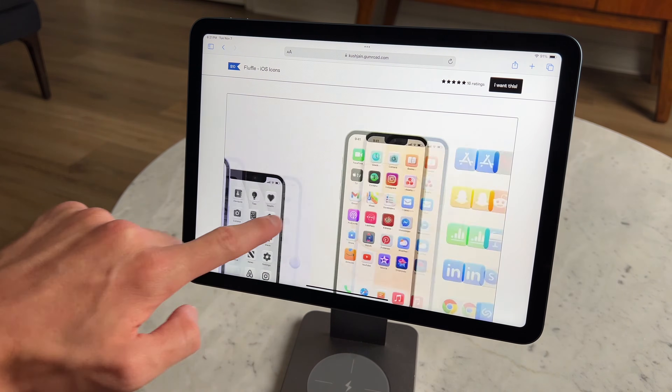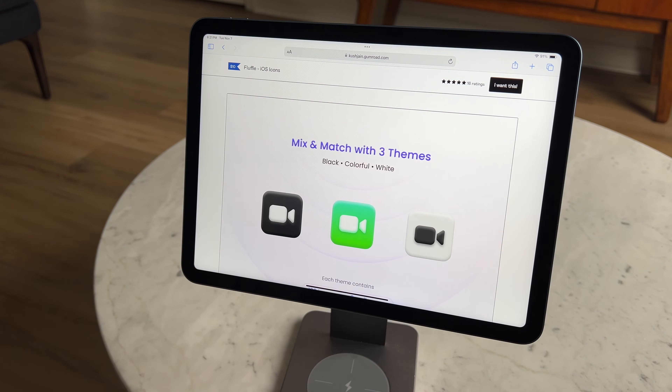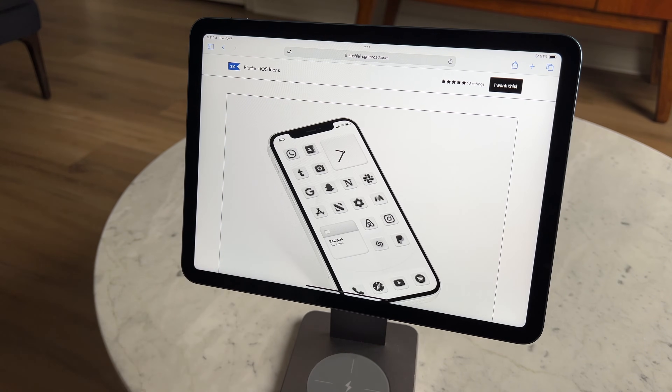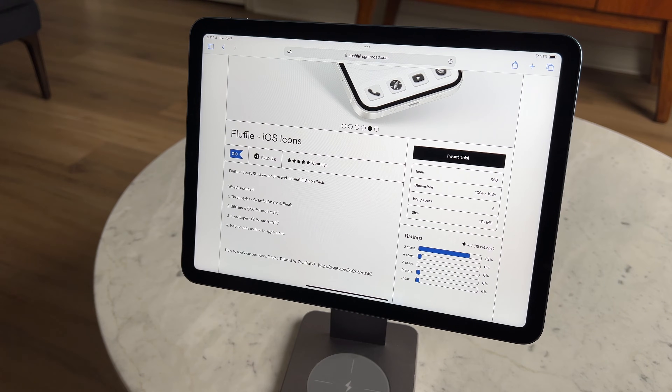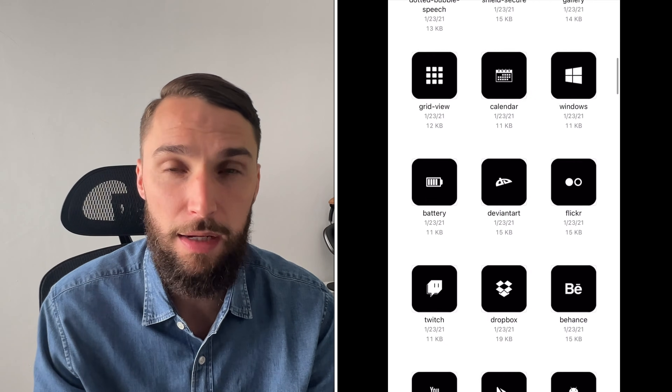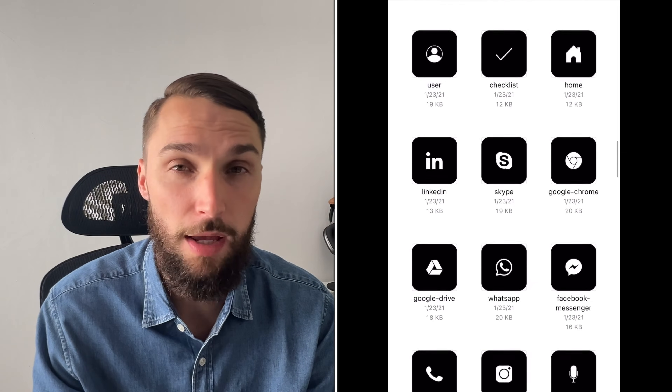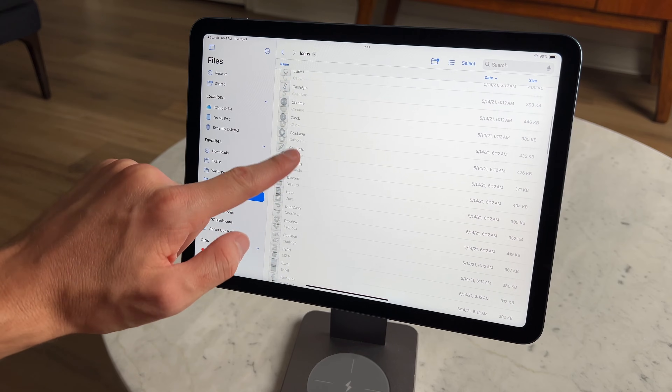We'll also need to get the app icons, and you do have to purchase them. I've searched far and wide for an icon pack that is both better and cheaper, and you won't find it — this is the best icon pack I've used, period. You get 120 icons with three sets: one in black, one in white, and a colorful option. It's made by a creator named Kush Jane, and you also get six wallpapers that match the setup. I do have a link with a black set of icons that are free, and for this setup we're going to be using the white icon pack.